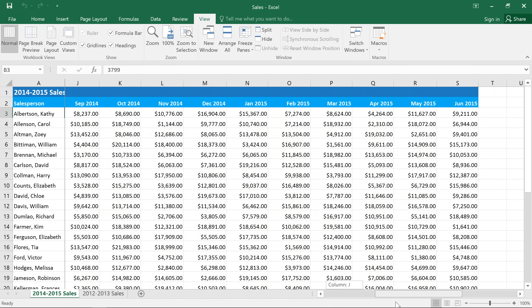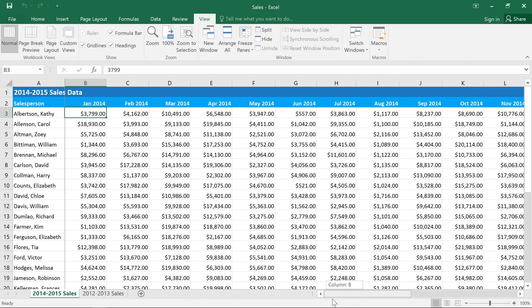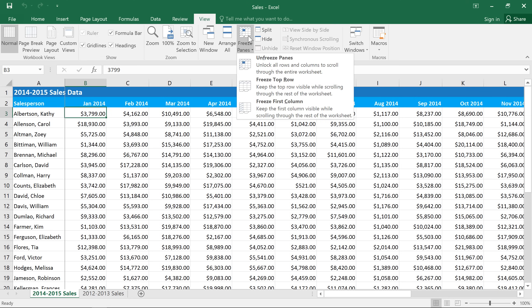This spreadsheet also has dates in the second row, and I'd like to freeze them so they'll stay visible when I scroll down. But in this example, it's going to work a bit differently, and that's because it's row 2. You can see why if I go to the Freeze Panes command. There's an option to freeze the top row, but there isn't an option to freeze just the second row by itself.